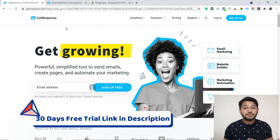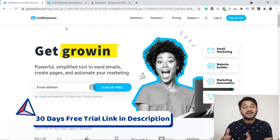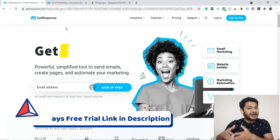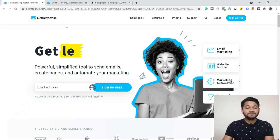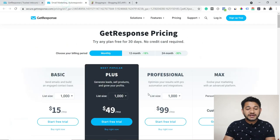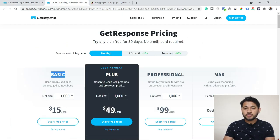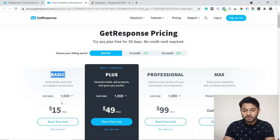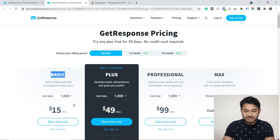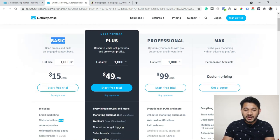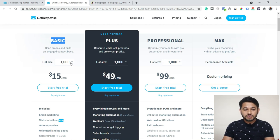The biggest advantage with GetResponse is you can get a 30-day free trial. After that, you can continue with their basic pricing plan. The basic plan costs around $15 and allows you to maintain 1,000 leads. I'm on the basic plan with 25,000 leads, which is why I'm using and recommending this tool.